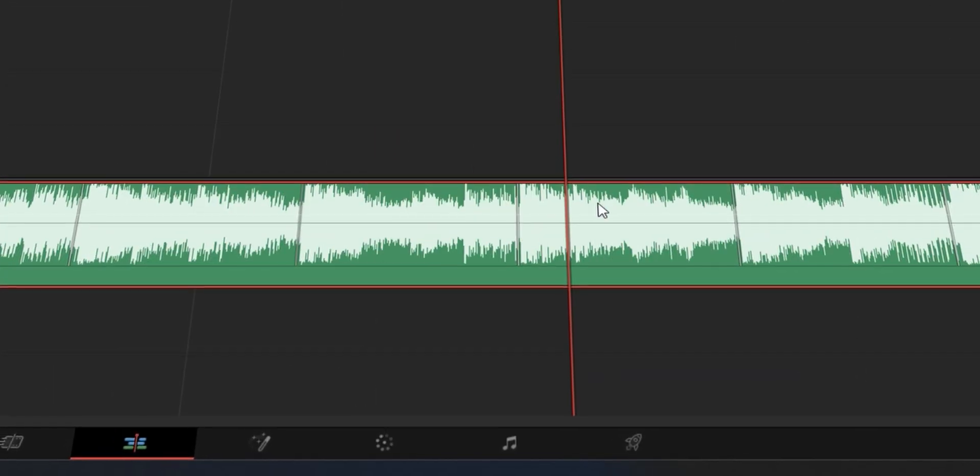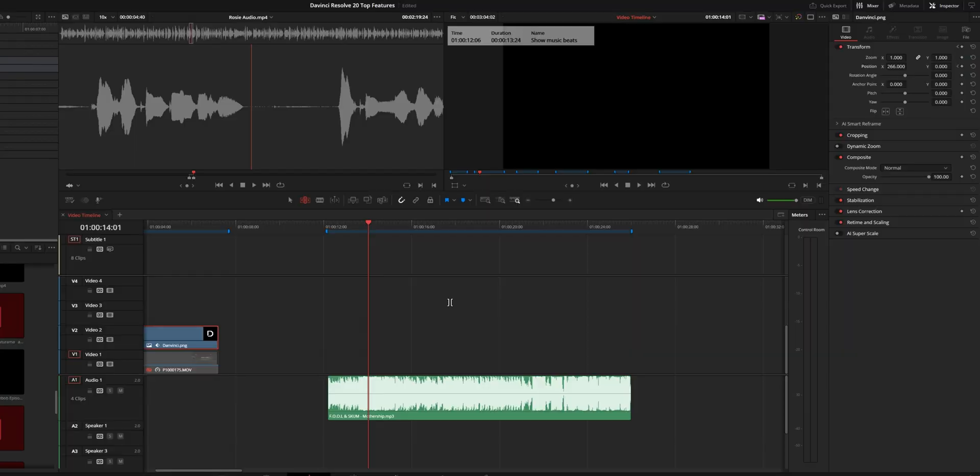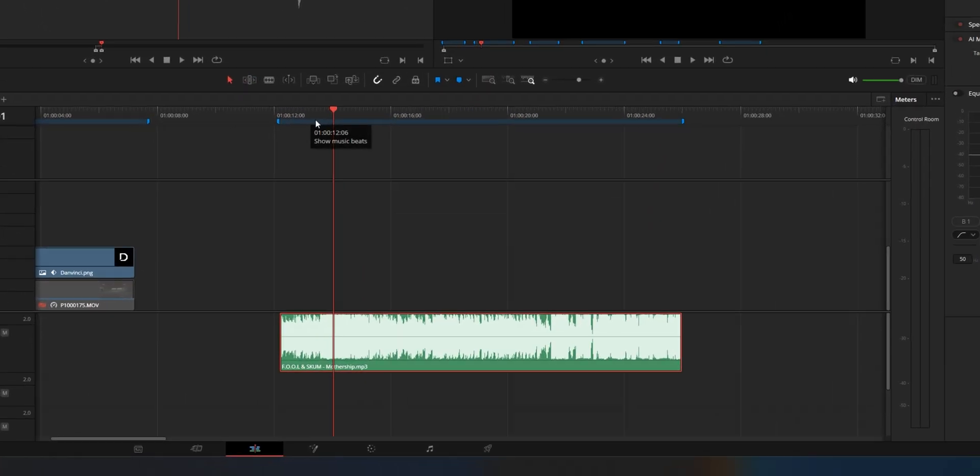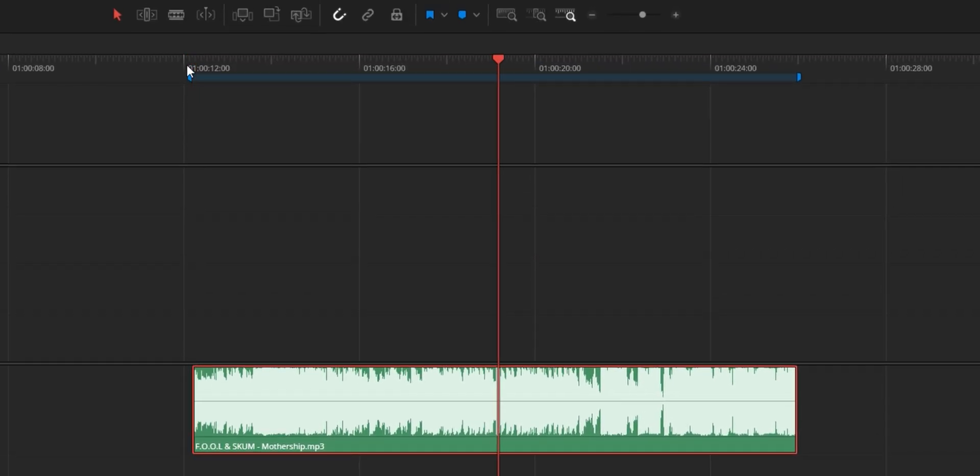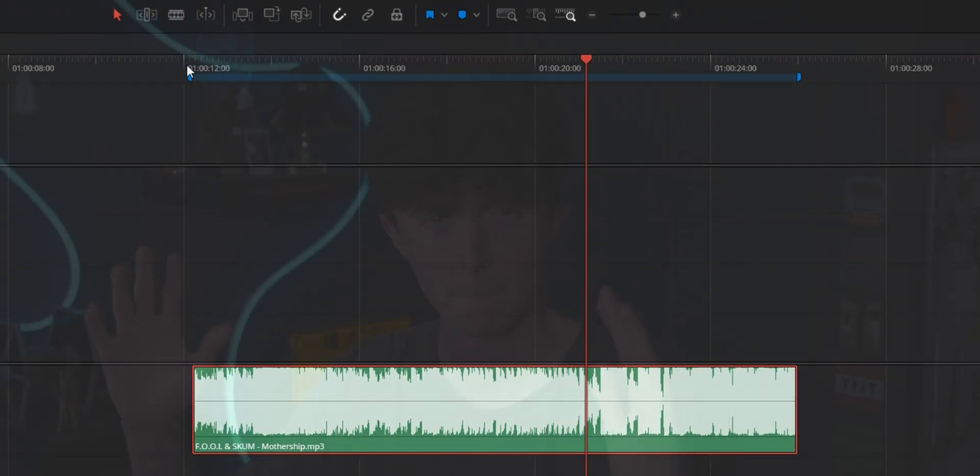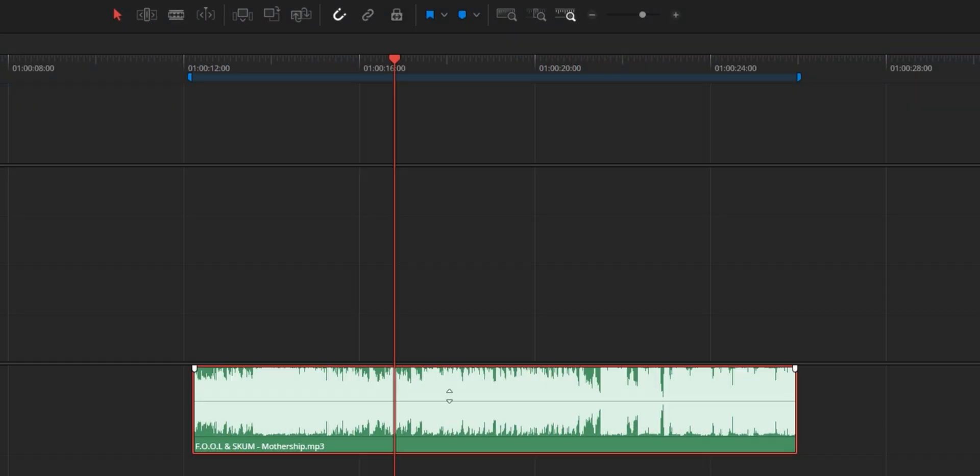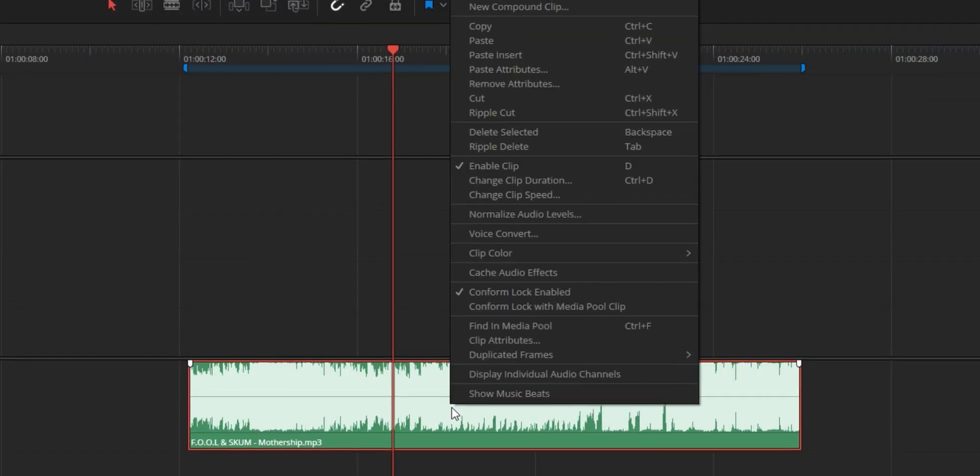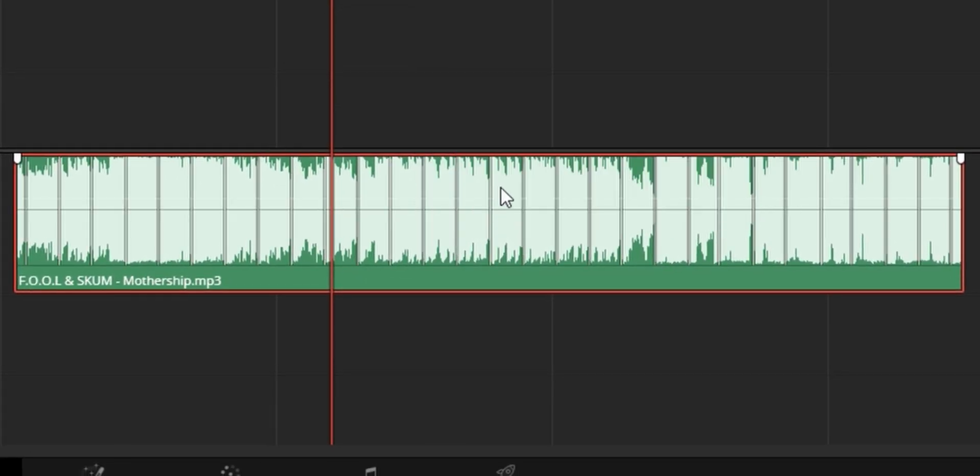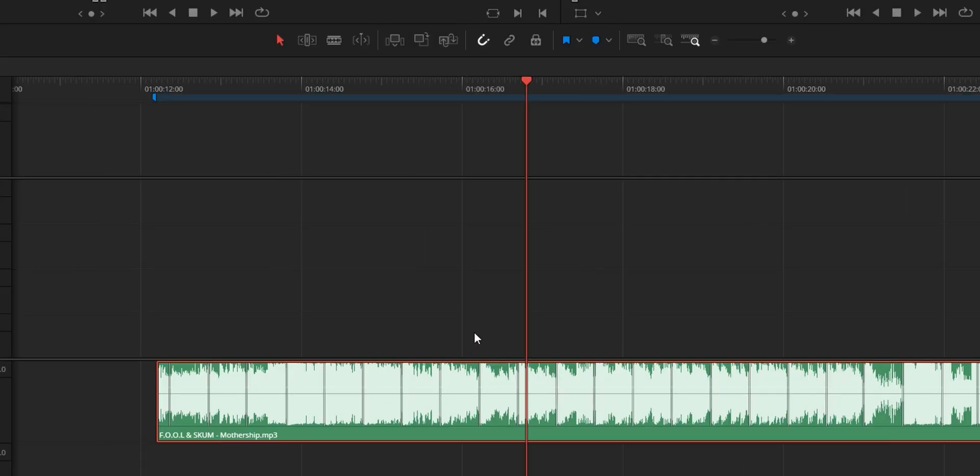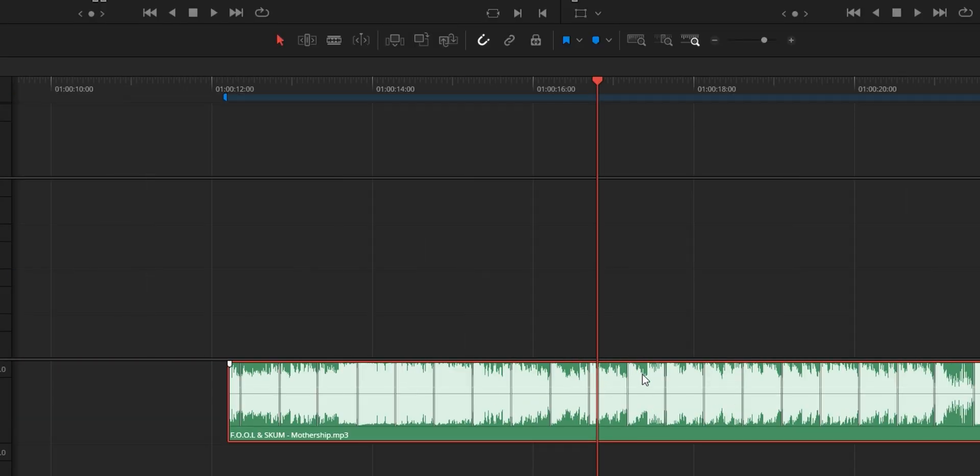Number two is something called show music beats. Now this is something that I didn't know I needed. It's not necessarily breaking new grounds. We have some music here. If we just right click on this and go to show music beats right at the bottom like that, that was real time. I did not speed that up. I promise. We can see right here the beats.